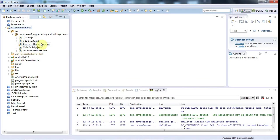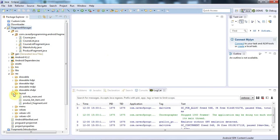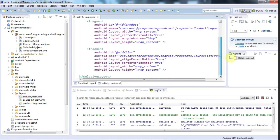I'm going to modify this application a bit. I've made a copy of my original application, copied it to this new application called Fragment Manager. I'm going to go to my layout, which is in res/layout - activitymain.xml - and I'm going to remove one of the fragments from here.